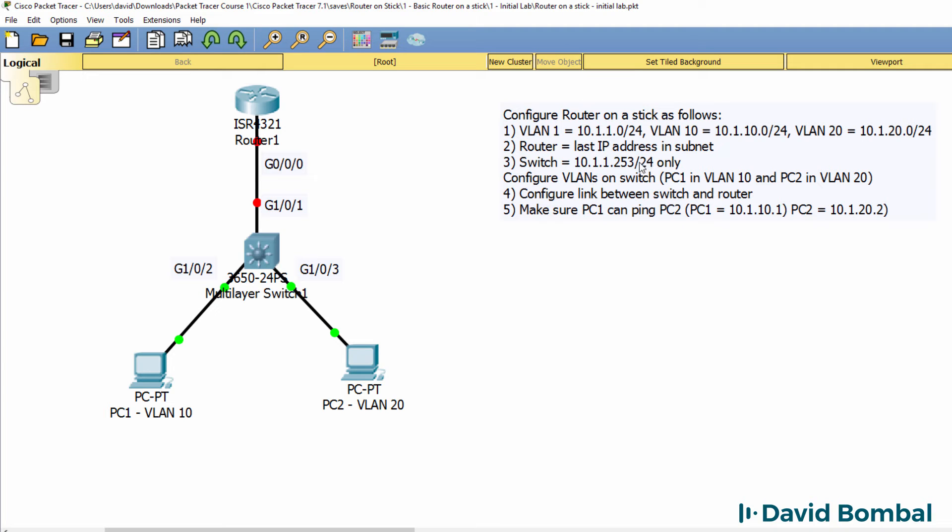In other words, it's only going to have a management IP address. VLAN 1 is our management VLAN, VLAN 10 and 20 are our user VLANs.